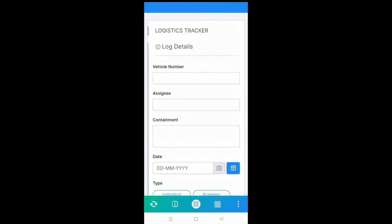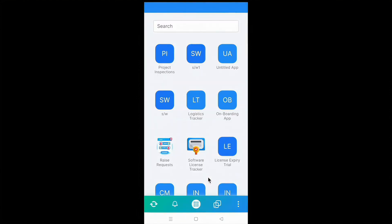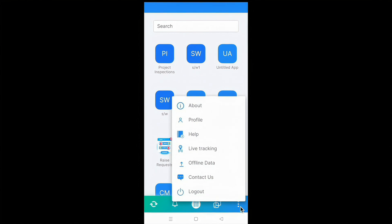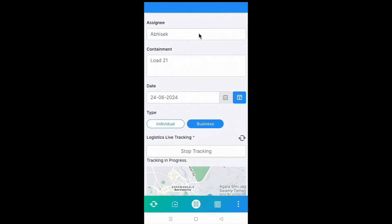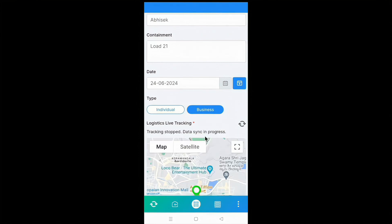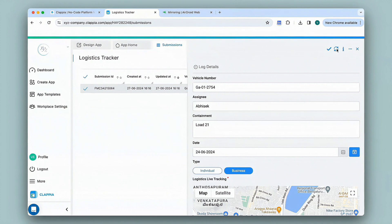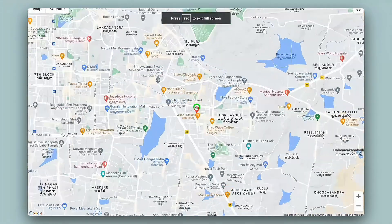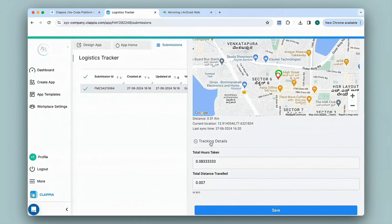To stop live tracking on the mobile app, once they open the app again they can click the icon at the bottom, click on the submission, and click Stop Tracking. Another method: click the three dots at the bottom — if there is any ongoing live tracking this option appears — and click Stop Tracking. The moment they stop tracking, this will be updated instantly on the web app. After refreshing the submission you can now see a red drop-in indicating the end location and the date and time, and the tracking details are calculated.